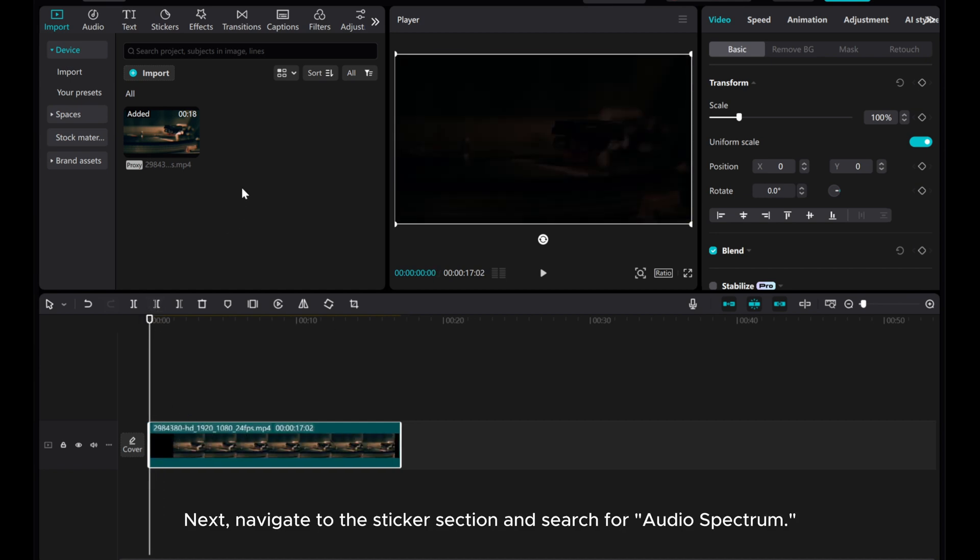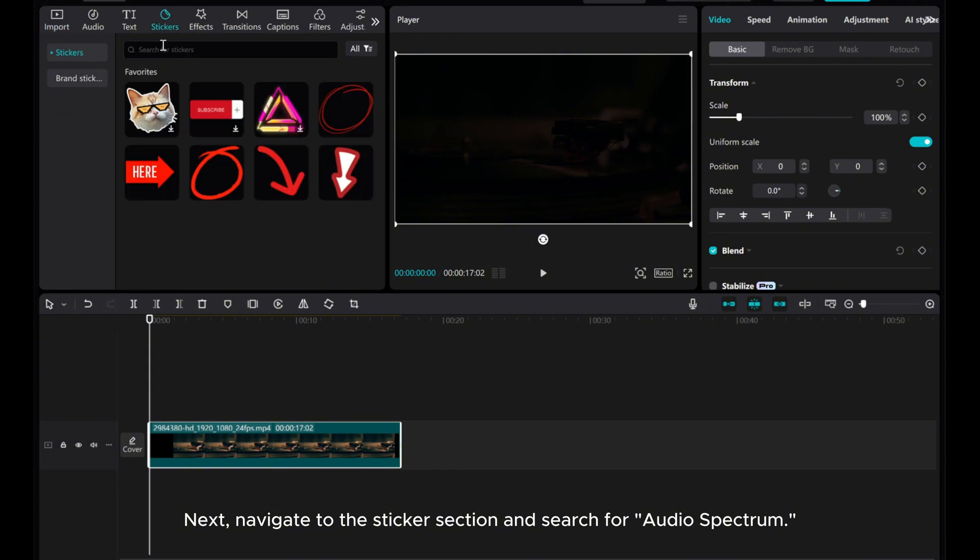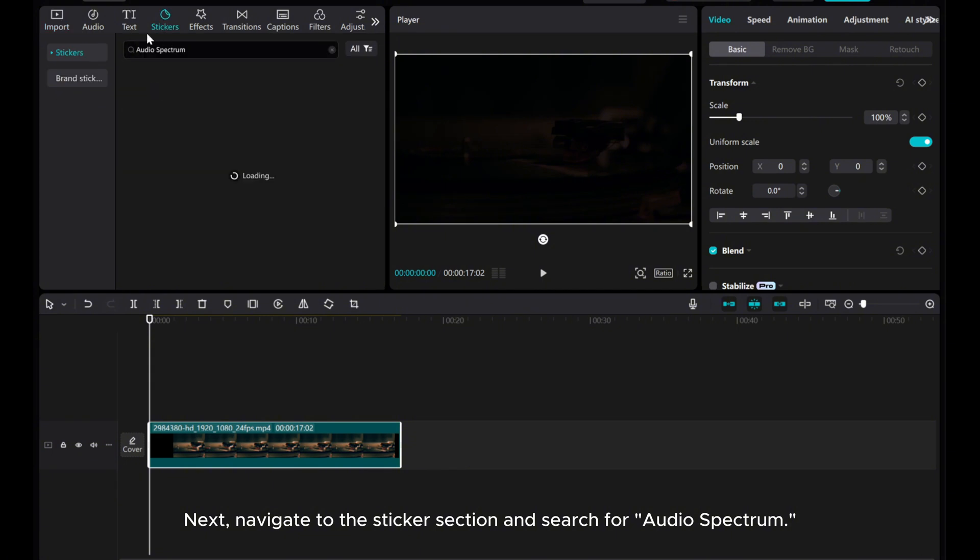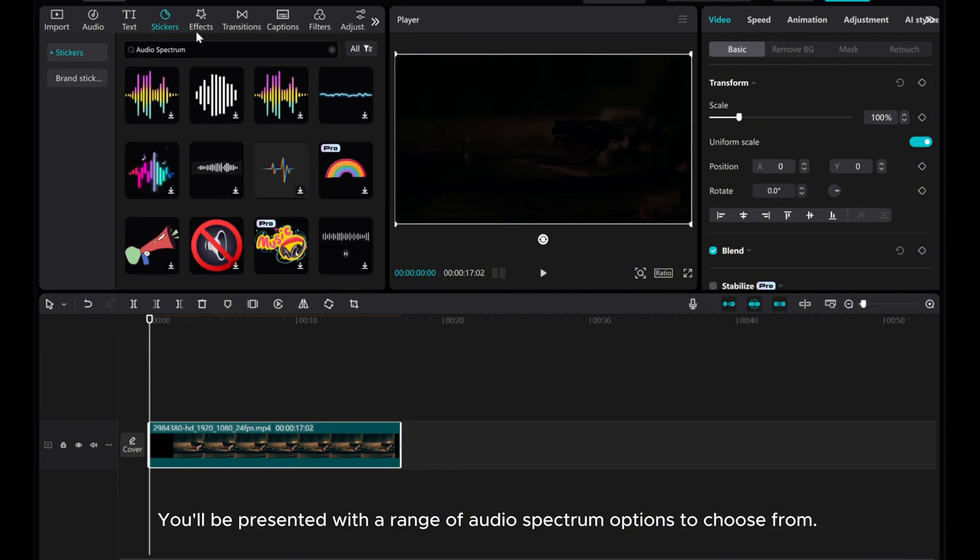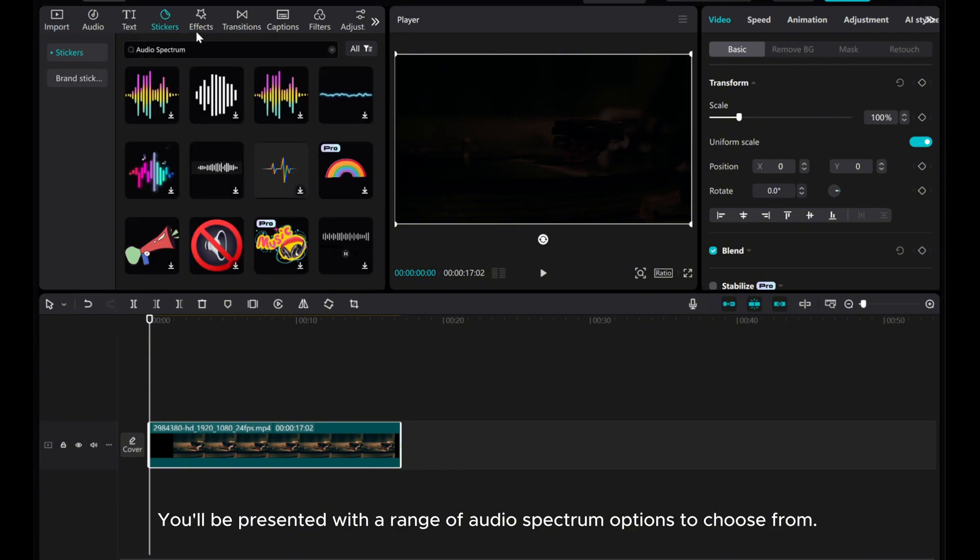Next, navigate to the sticker section and search for audio spectrum. You'll be presented with a range of audio spectrum options to choose from.